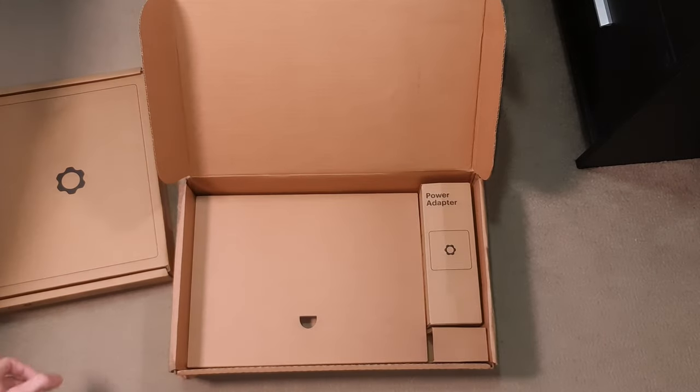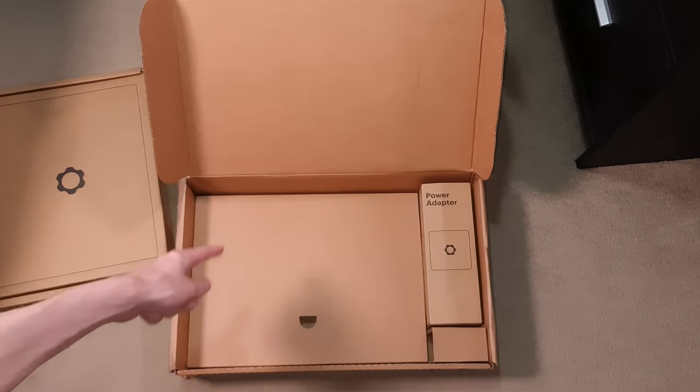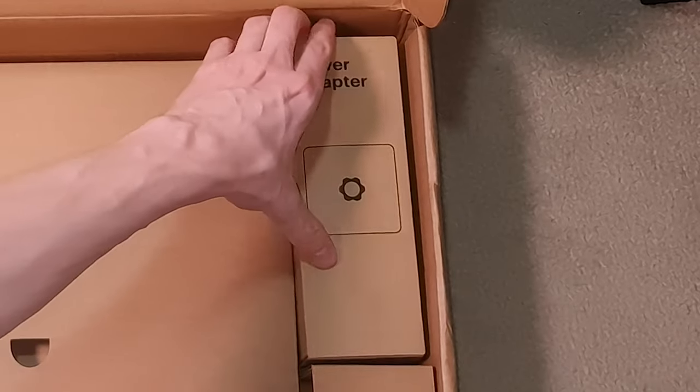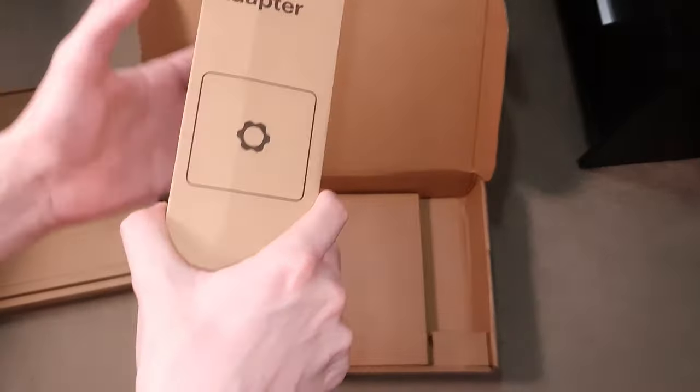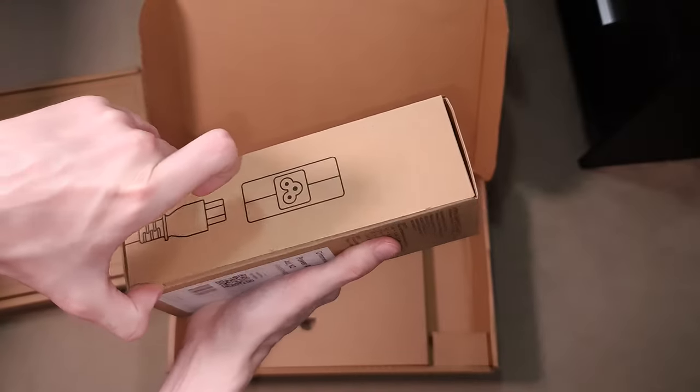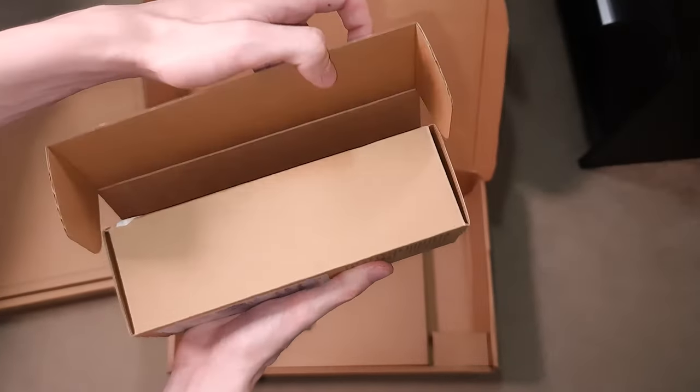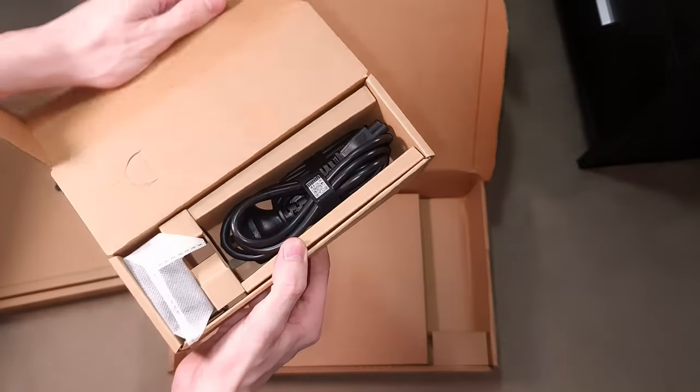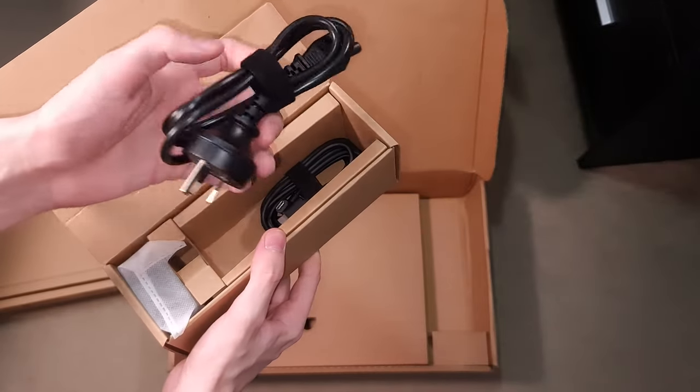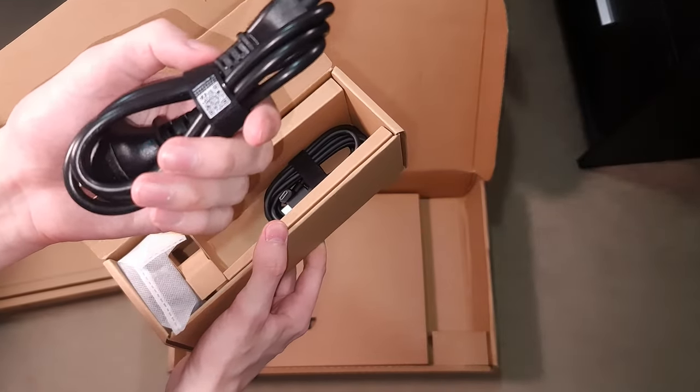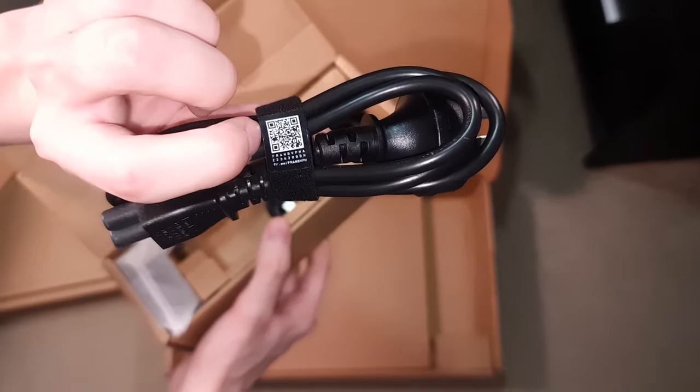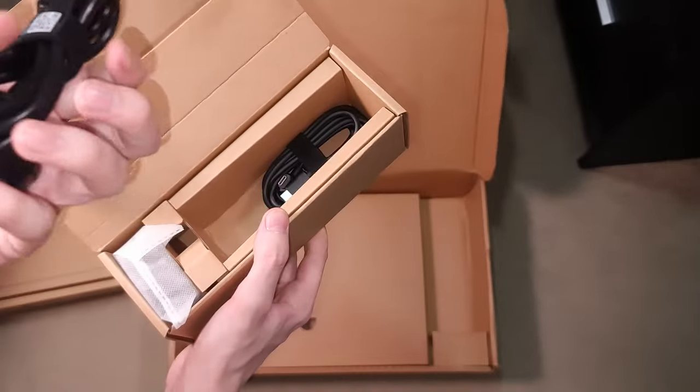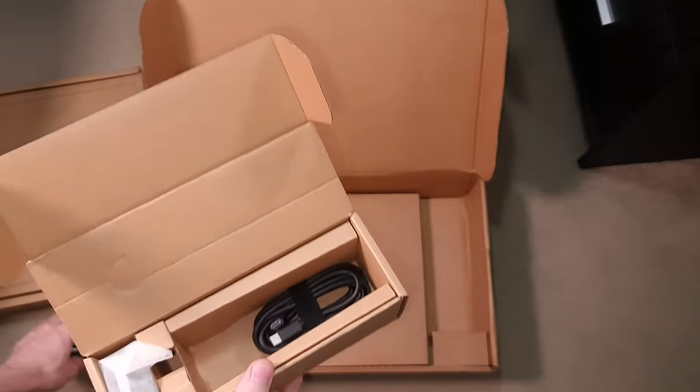But first we're going to take a look at the power adapter and accessories which are bundled down here. So first let's open up the power adapter. Inside we have a power cable with a built-in cable tie. Pretty nice. Even the cable tie has a QR code on it, I assume to replace it if you need to which is pretty cool.